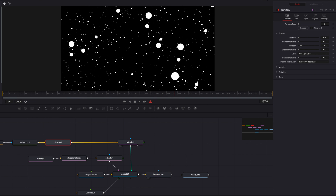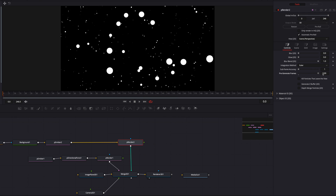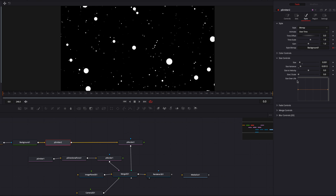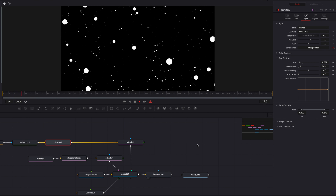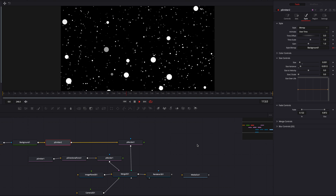Next, go to pRender and pre-populate the particles at frame zero by bumping up pre-generate frames — same as we did earlier. Then come back to pEmitter and under Style add some fading and a fade-out effect to the particles. When they pop up on screen it's going to be very smooth and subtle.